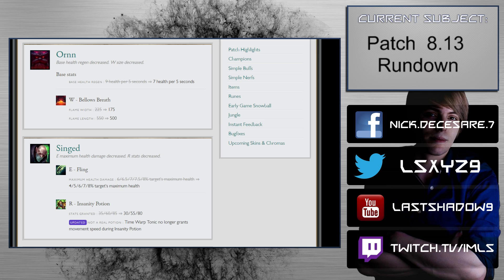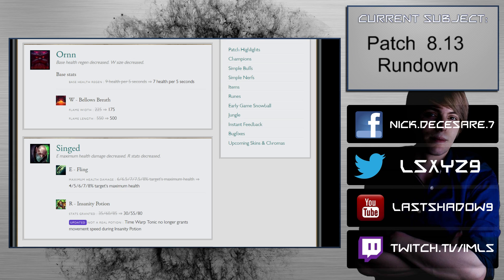Ornn: base health region decreased. 9 health per 5 seconds to 7 health per 5 seconds. This is big but it's fair. It'll only affect his first recall, everything after that it's not going to affect. It will make Ornn more susceptible to getting solo killed in lane, and there will obviously be a way to hit him. More timings there.